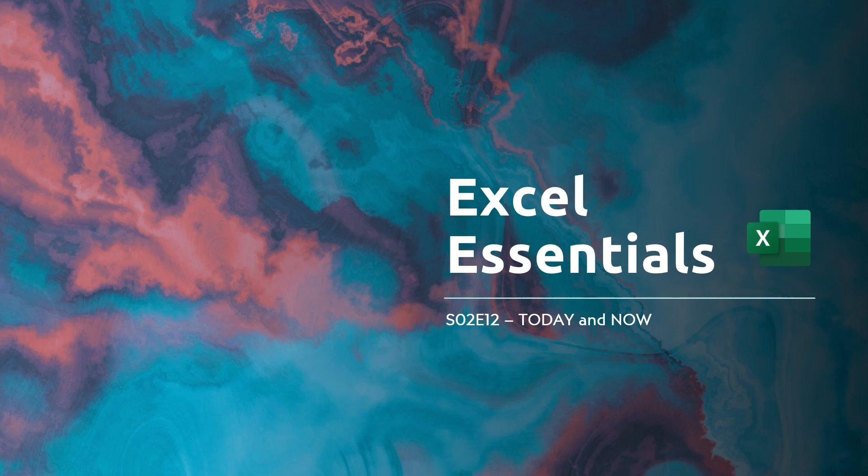Hello and welcome to Excel Essentials. In this session we'll be covering the Today and Now formula.